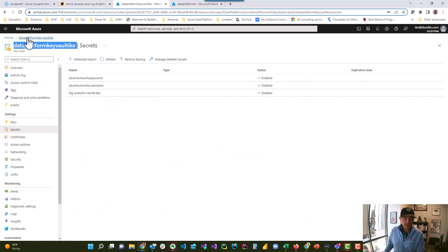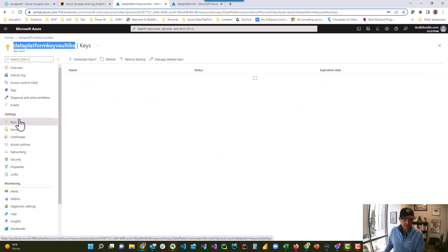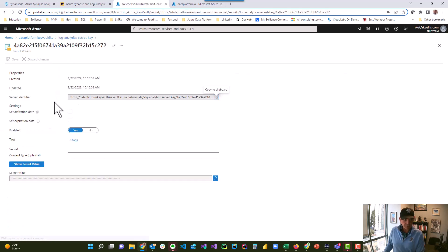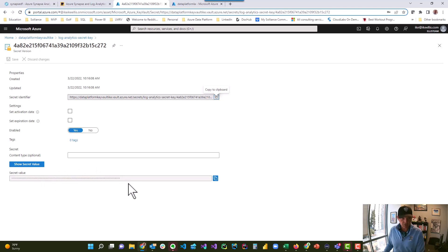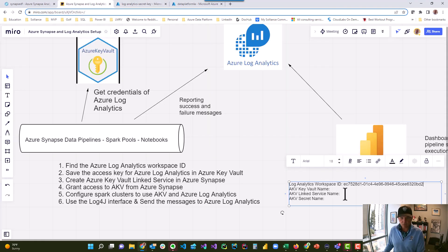So we create an Azure Key Vault. In my case, I created one called Data Platform Key Vault Ike. And underneath the secrets, I created one called Log Analytics Secrets Key, and it has a value. This is my Azure Log Analytics Secret Key right here. So what I'm going to do is grab that name and save it on the Miro board.